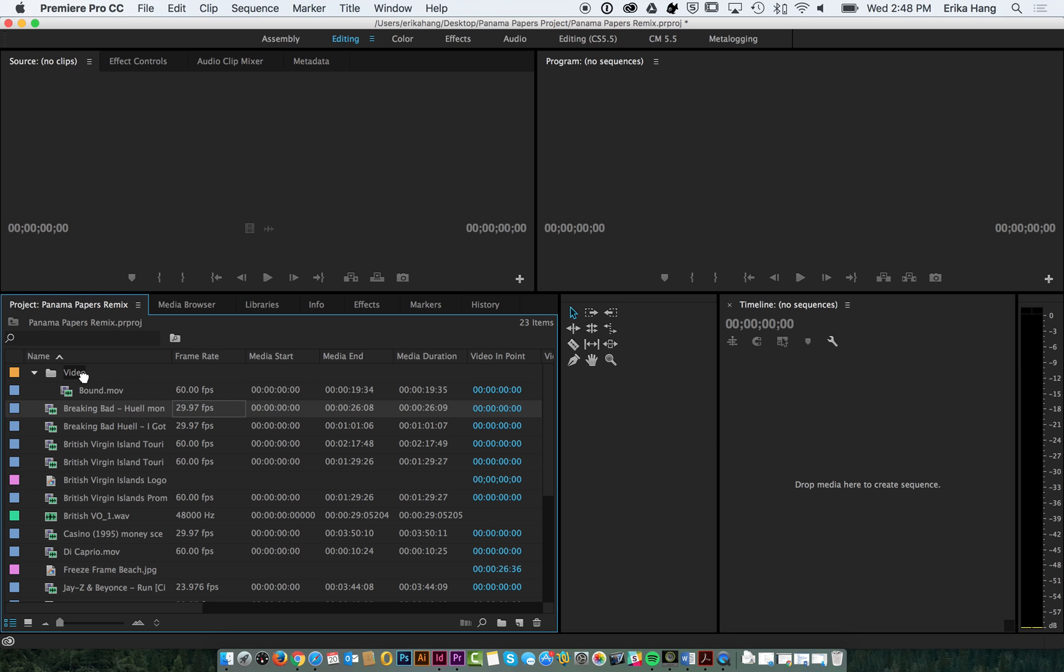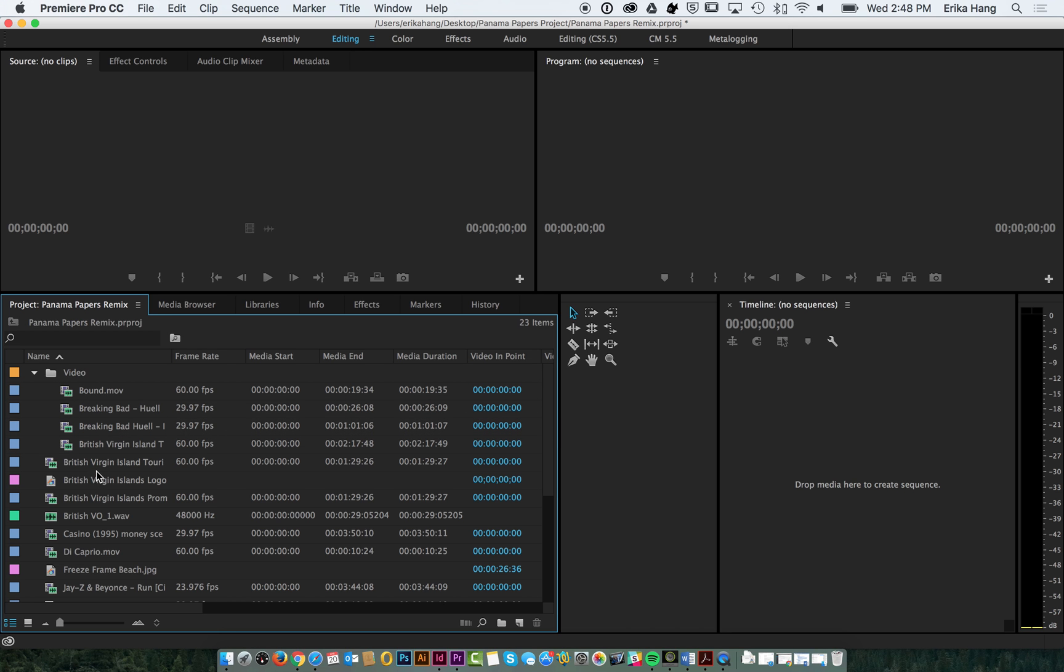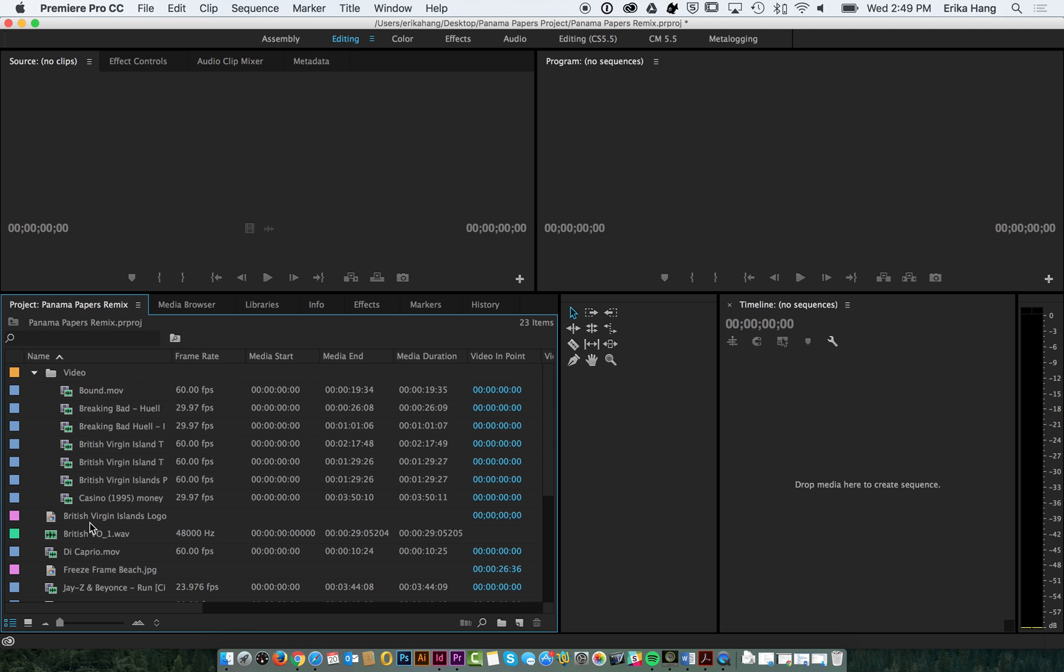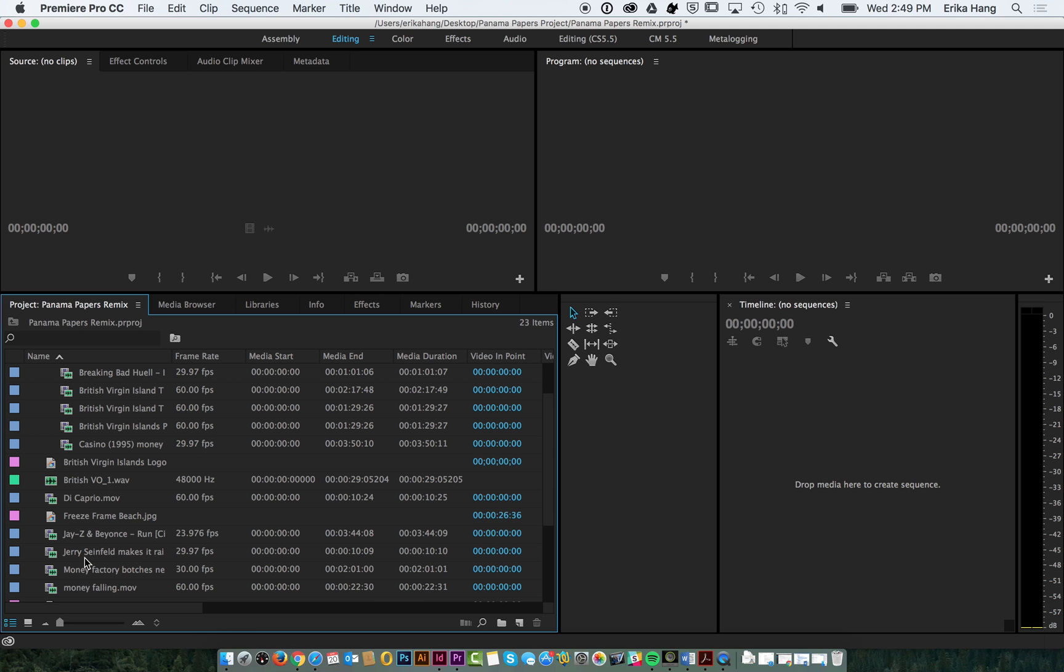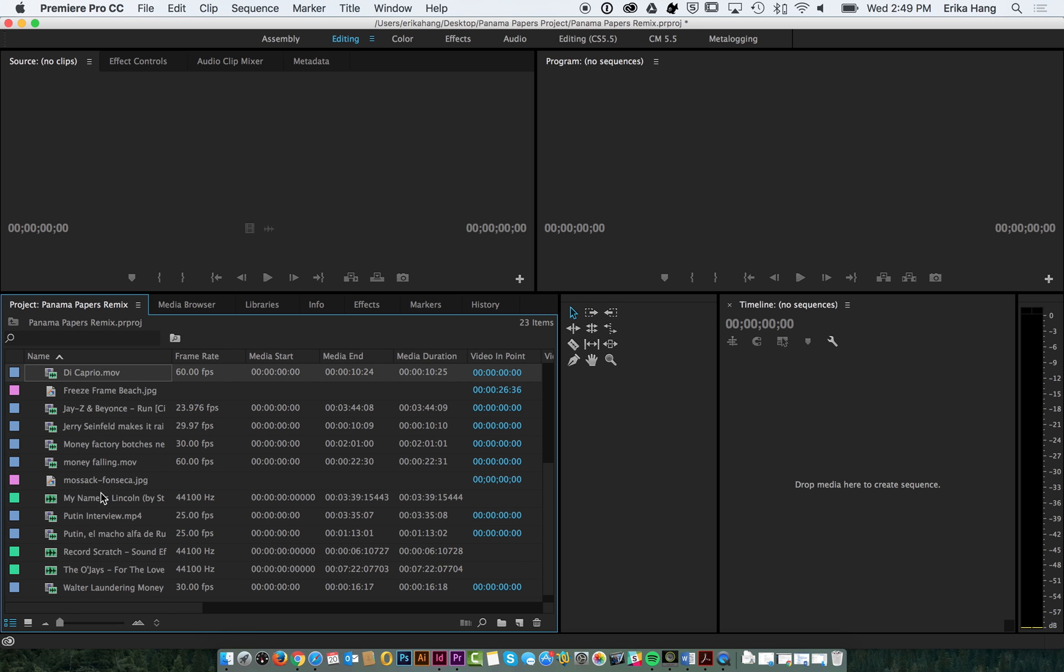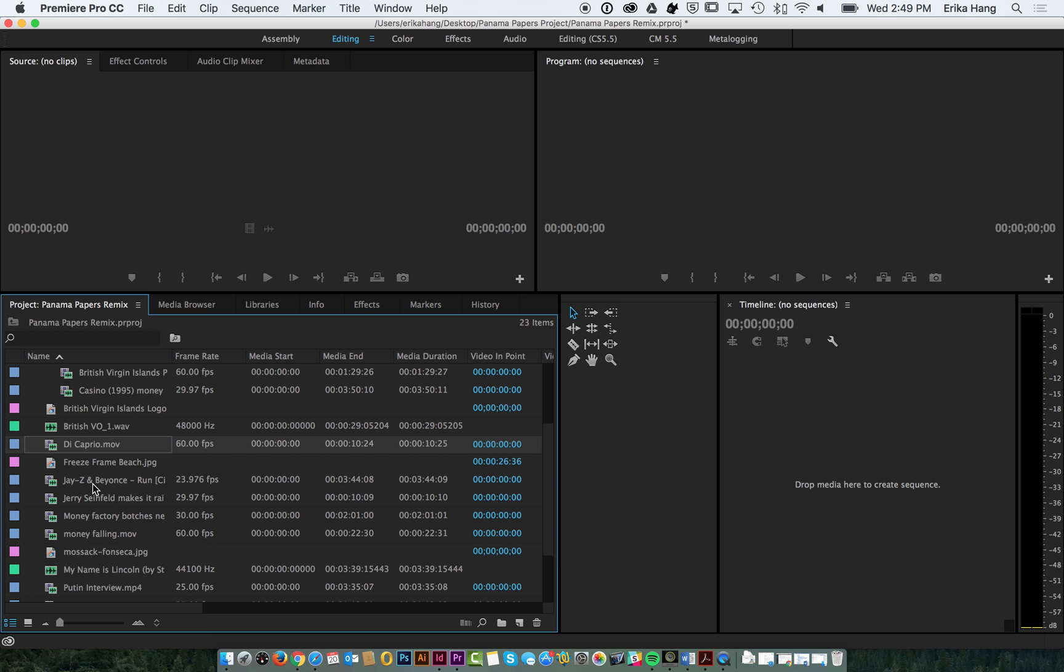You can see all these belong in there. This one's a video. Nope, that's a voiceover. We're going to do that for every single clip. Let me speed this up really quickly.